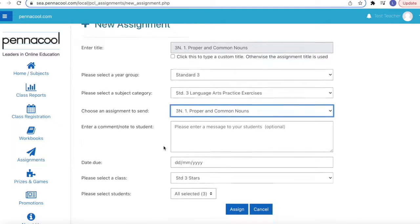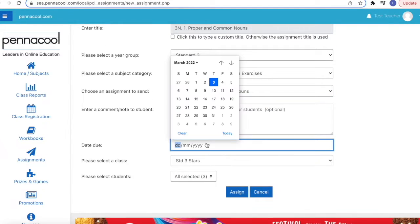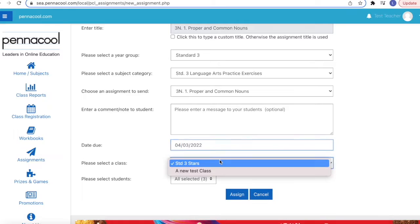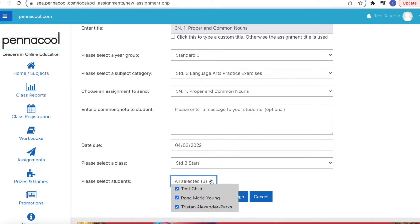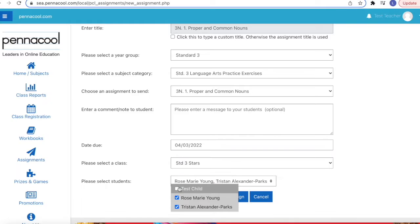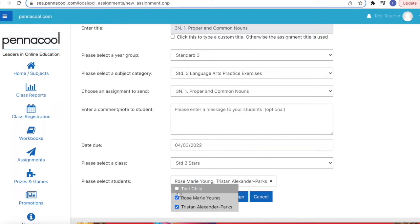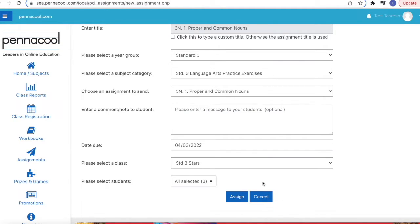Finally, select the due date of the assignment. By default your first class and all students in that class will be selected. You can either change the class or select individual students if you do not want to send the assignment to the whole class. Click assign and the assignment will be sent.